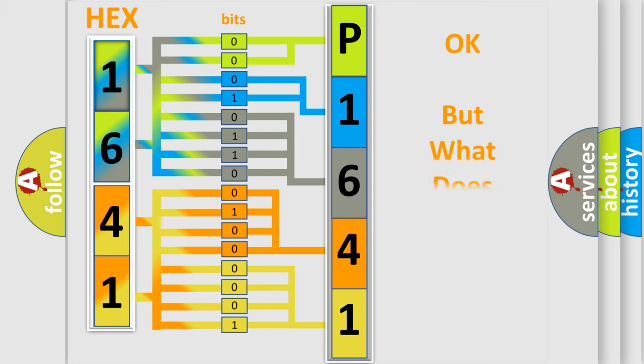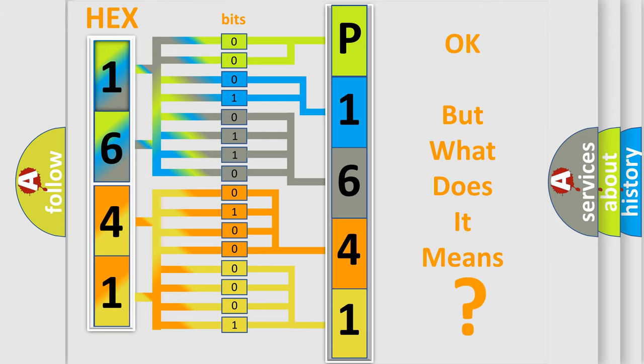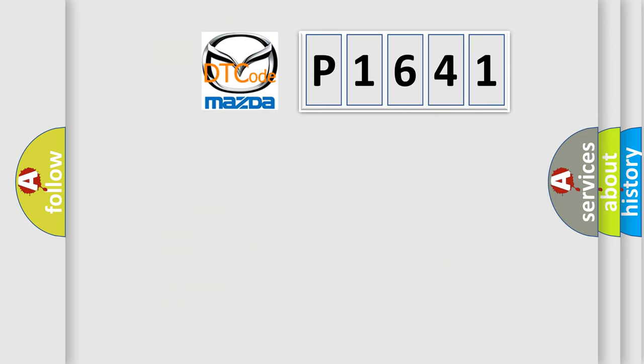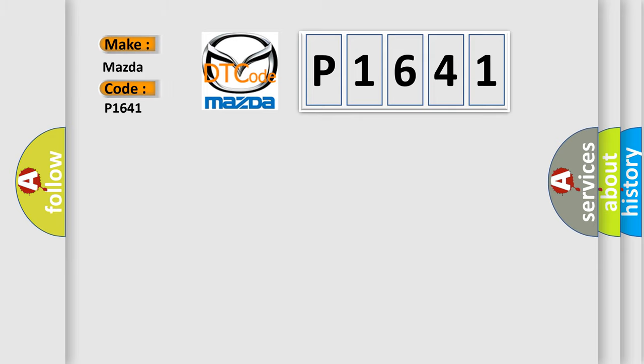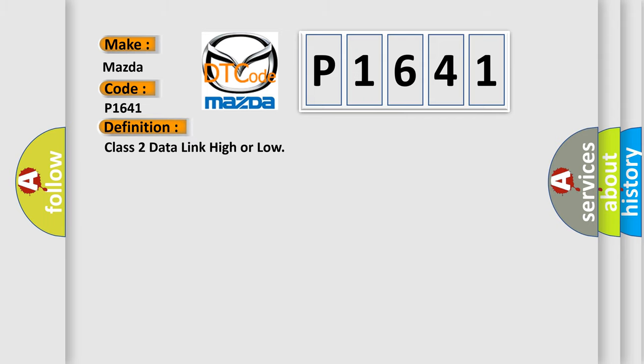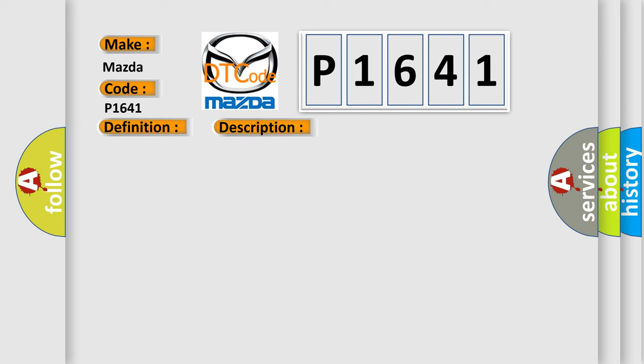The number itself doesn't make sense to us if we cannot assign information about what it actually expresses. So, what does the diagnostic trouble code P1641 interpret specifically for Mazda car manufacturers? The basic definition is: Class 2 data link high or low. And now this is a short description of this DTC code.